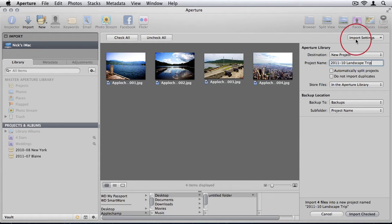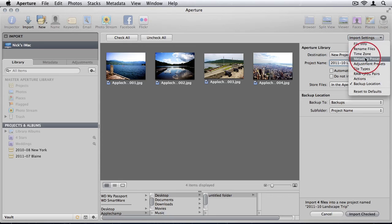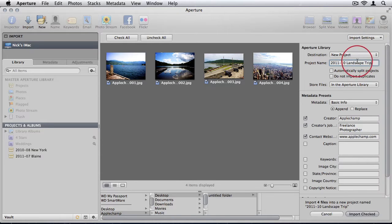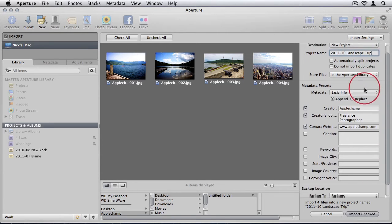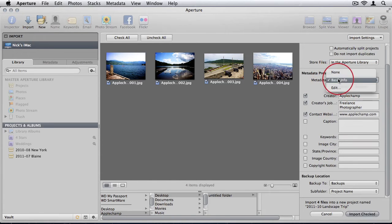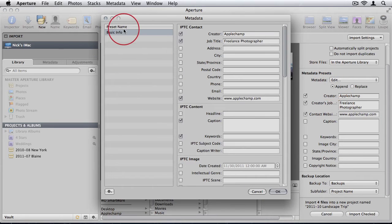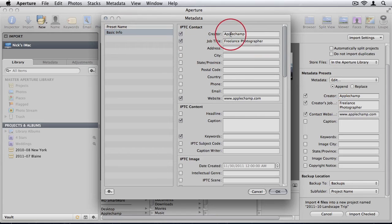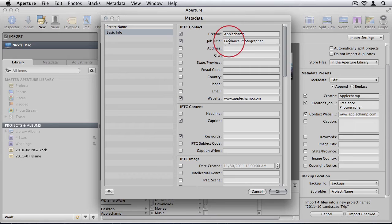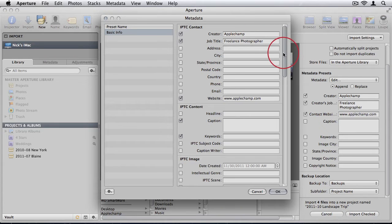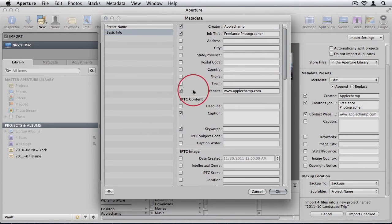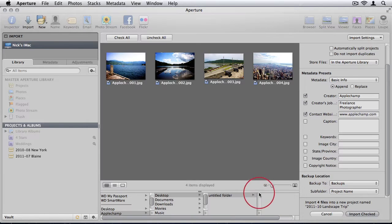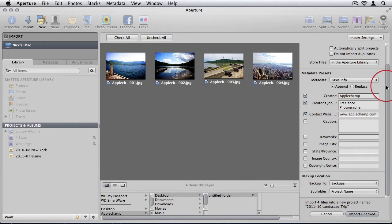We have other options available to us on import. This is really important. We have metadata presets that we can add. For example, basic info. You can edit your metadata and you can put in information. As you see, I've already done it. Apple Champ is the creator, the job title is freelance photographer, put my website information in. So on import you can assign all that information to your photos.